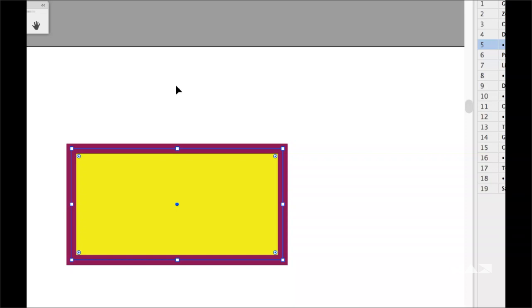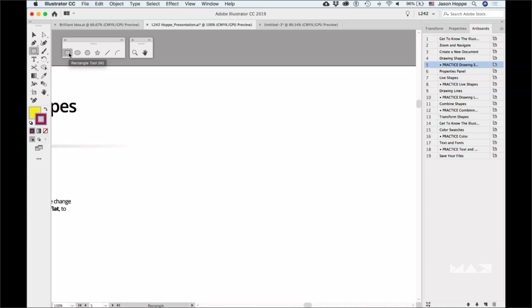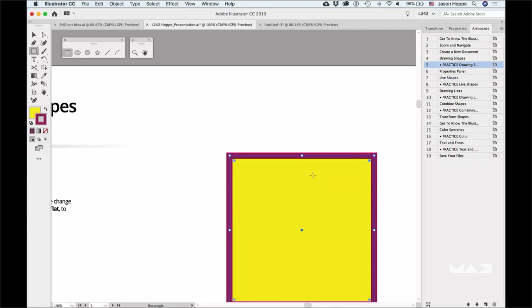What if you want to draw a shape at a very specific size? Don't draw and then resize afterwards. Instead, take the tool you'd like to draw with and simply click on your document. A dialog box calls up — enter in the values you'd like for that shape, use the Tab key to jump between fields, then click OK and there's the shape. Anytime you need to draw something a specific size, click with the draw tool and set the dimensions.